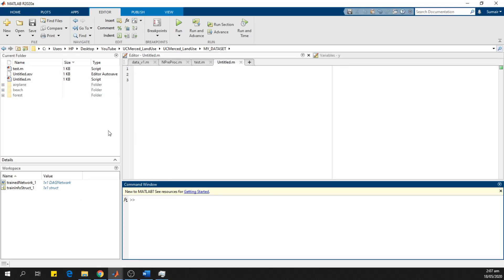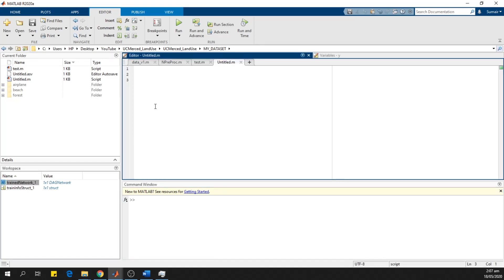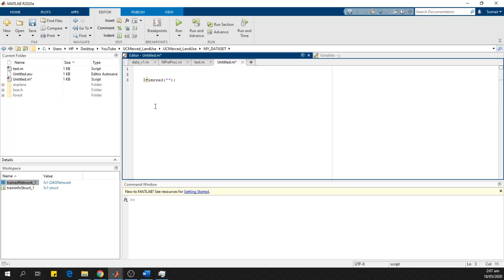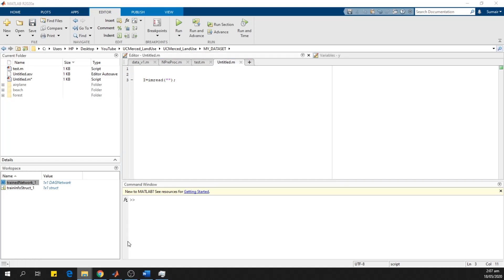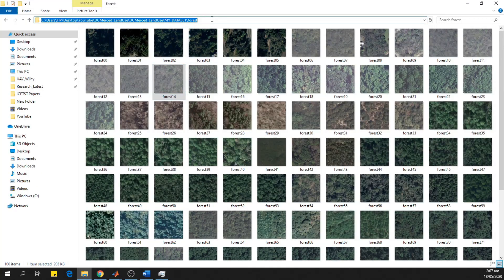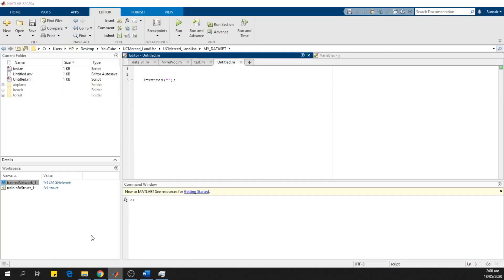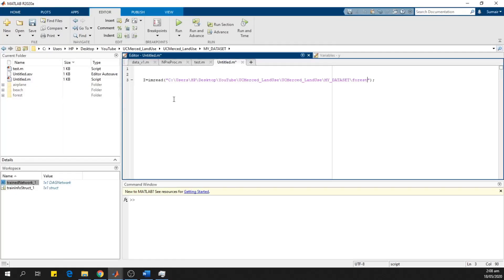Our trained network is here in the workspace. Now we want to test this trained network. First of all, we load an image using imread command. We load this image from the dataset directory.